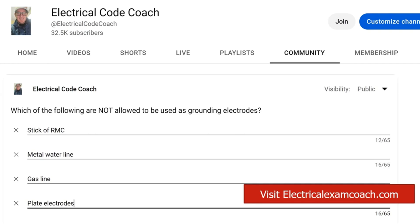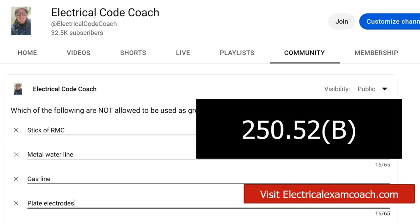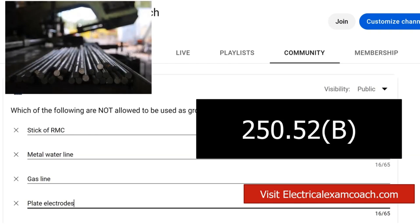We're going to find this in NEC 250.52(B). Now, 250.52(A) lays out the groundwork — you could say — for grounding electrodes and lists the things you are allowed to use. Then in part B, it's a very short list of things you're not allowed to use. The first one is aluminum — any type of aluminum, you're just not allowed to use it.